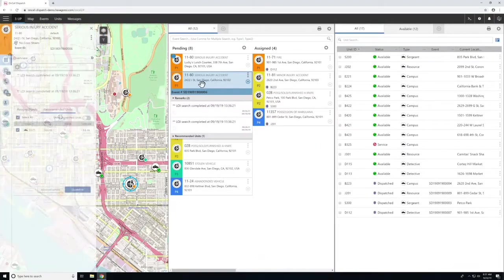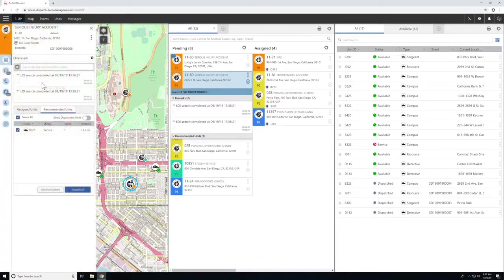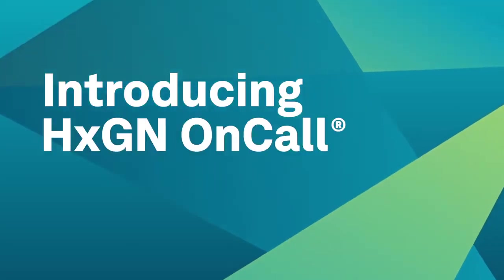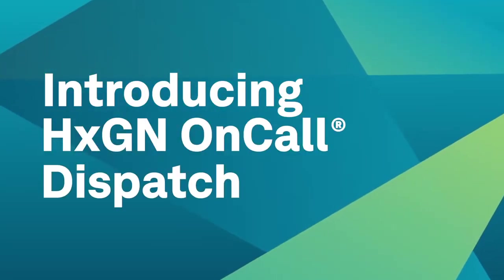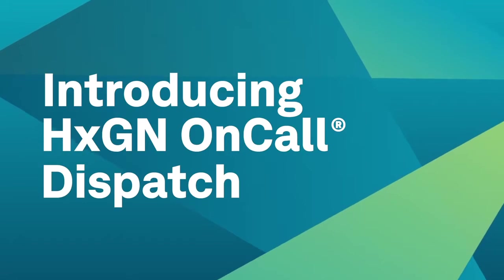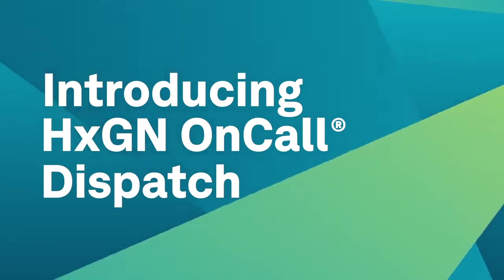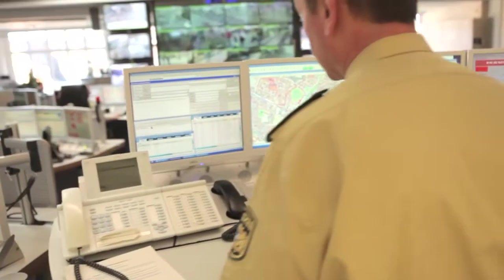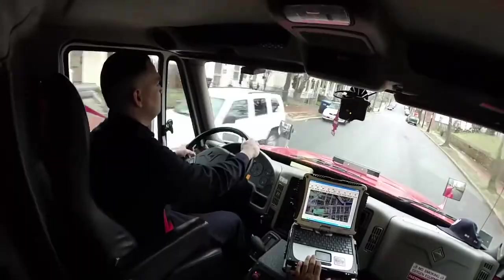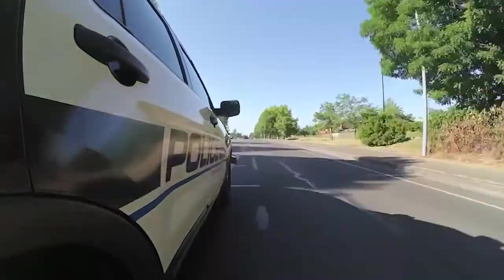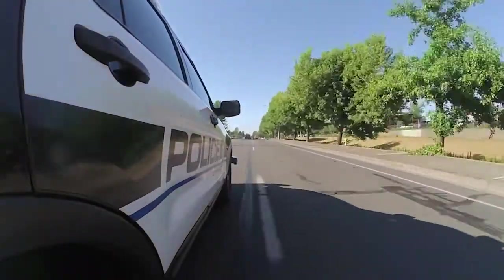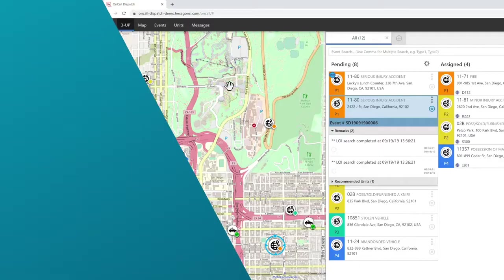Supporting on-prem, customer hosted, and SAS deployments, Hexagon On-Call Dispatch delivers next-gen incident management capabilities in the PSAP, control room, station, unit, or anywhere first responders need to go.